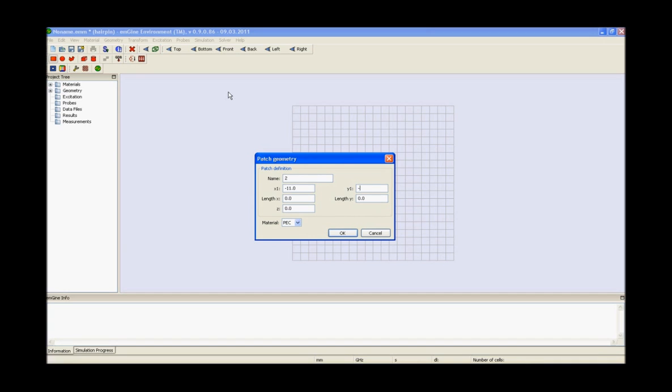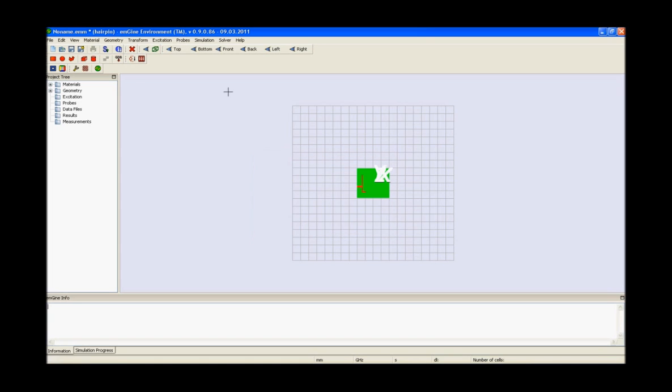Enter the values of x1, y1, length x, length y, z and press ok.